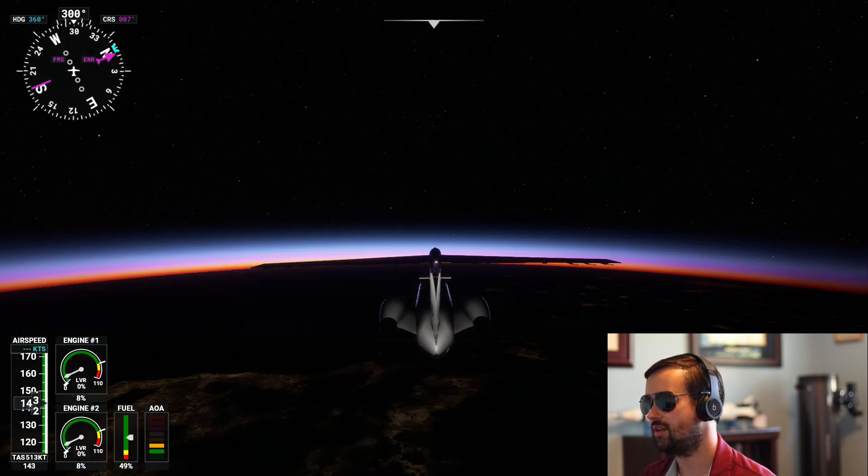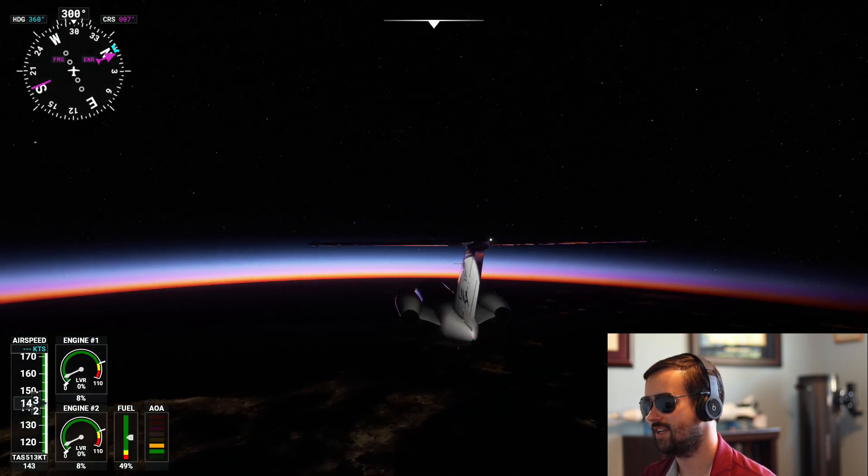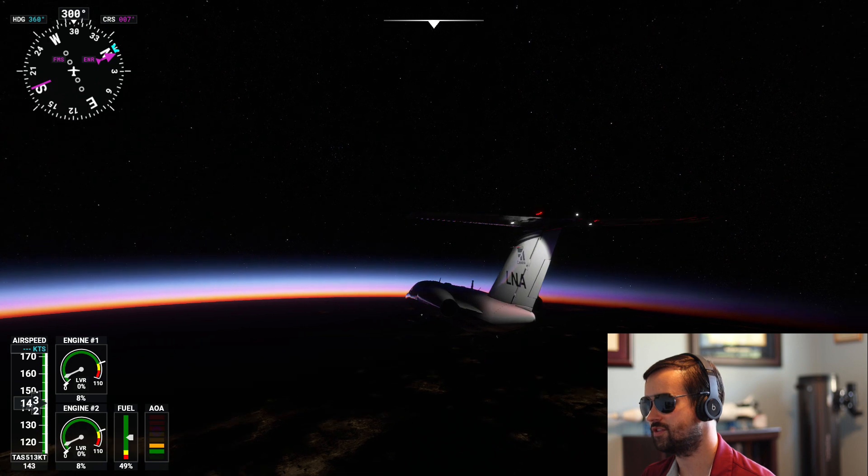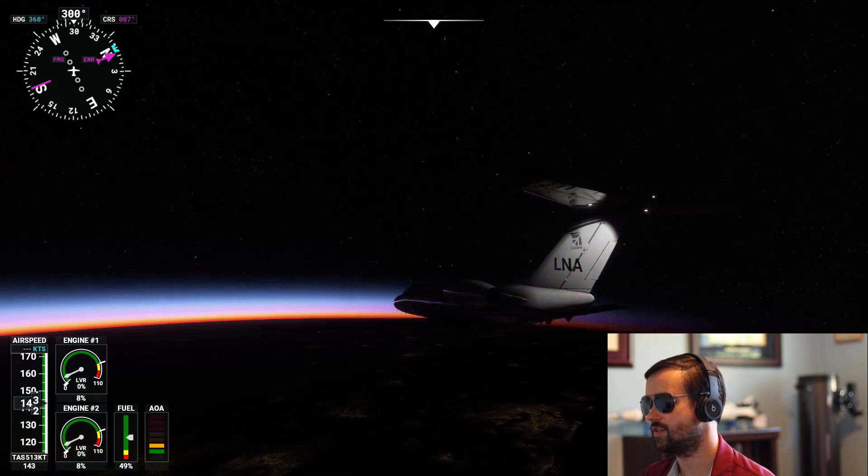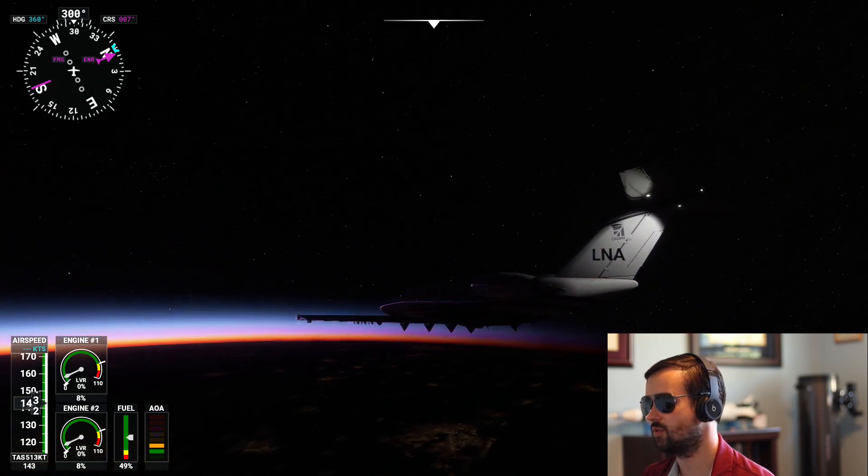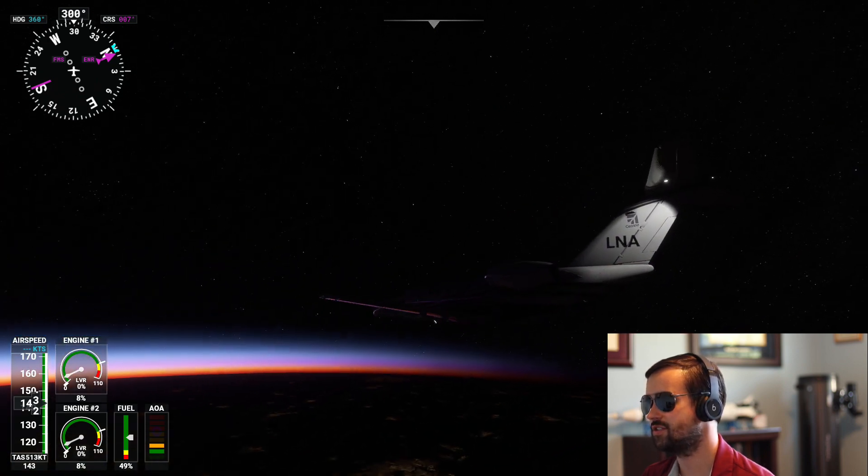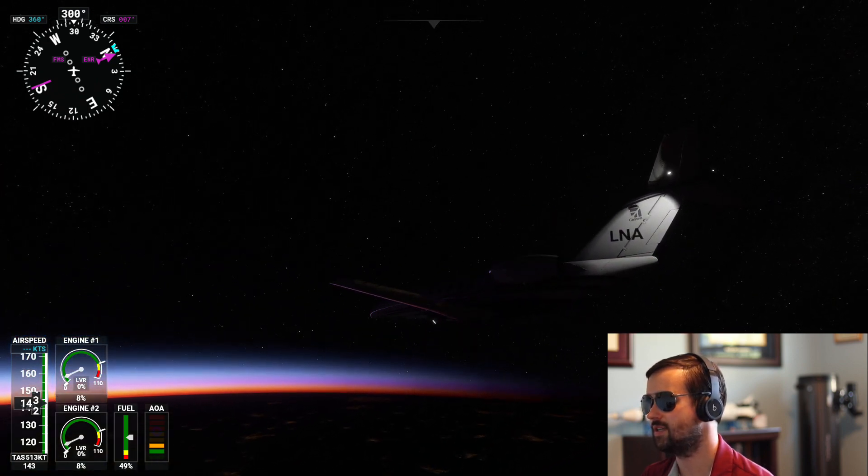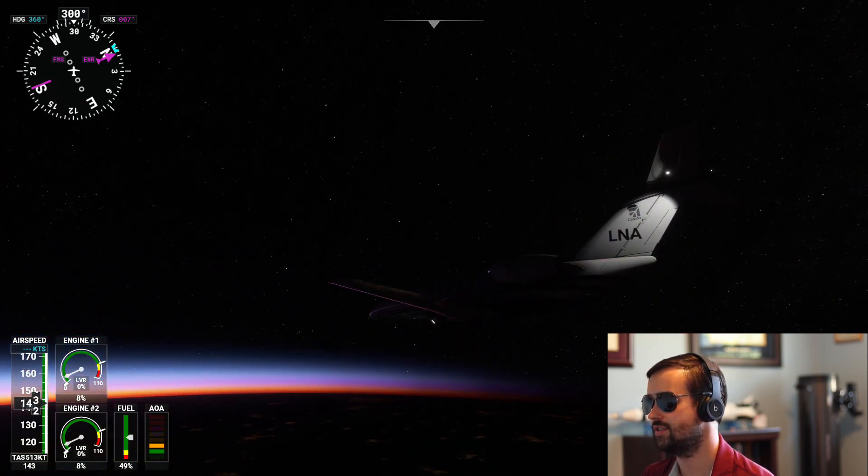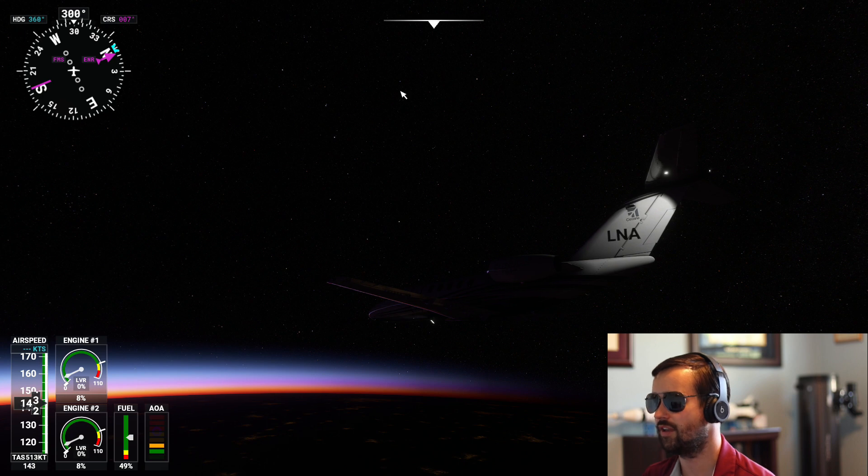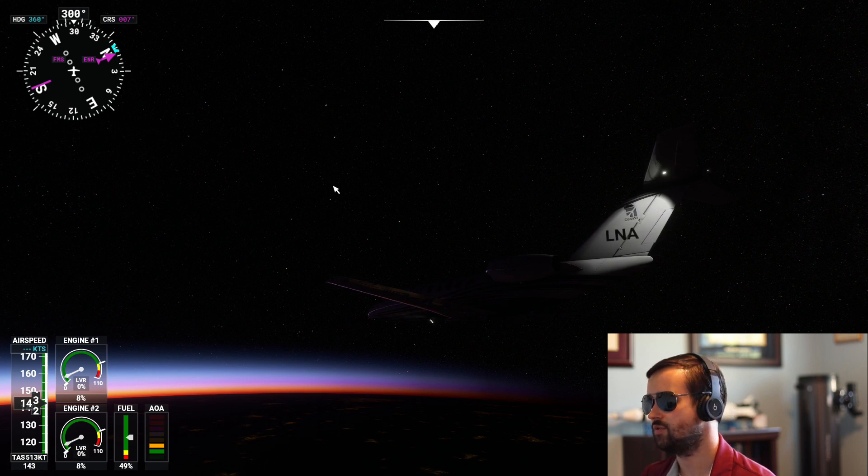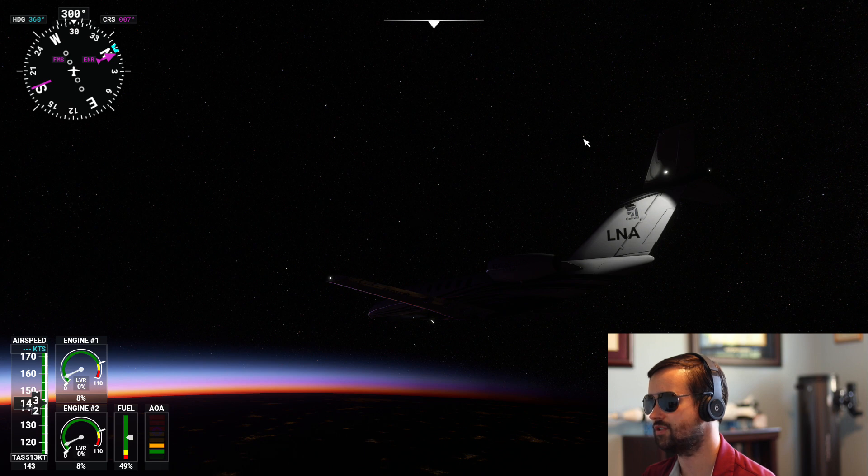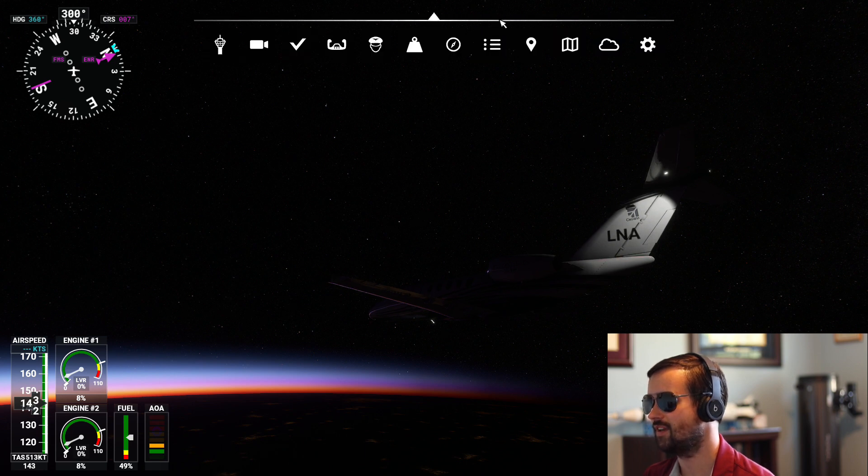Now, it wouldn't be complete without checking out the North Star. To do that, we're going to find Ursa Major, the Big Dipper, which is right there. And we're going to use that to take us right over to Polaris, the North Star, which is exactly where it should be.